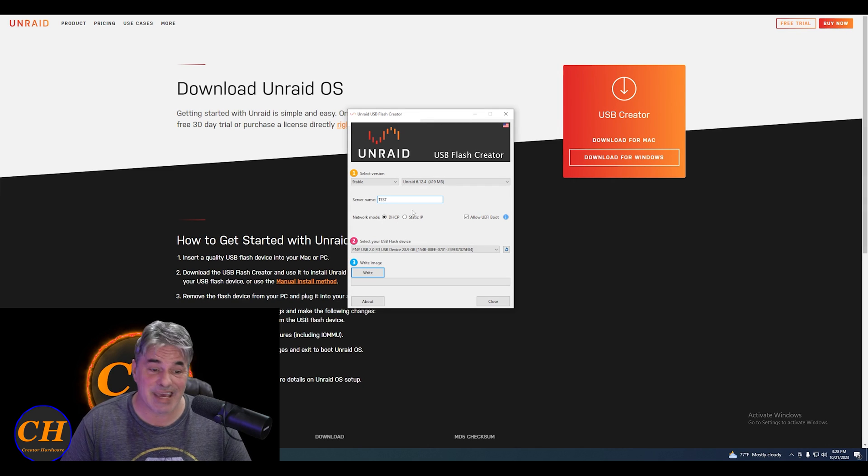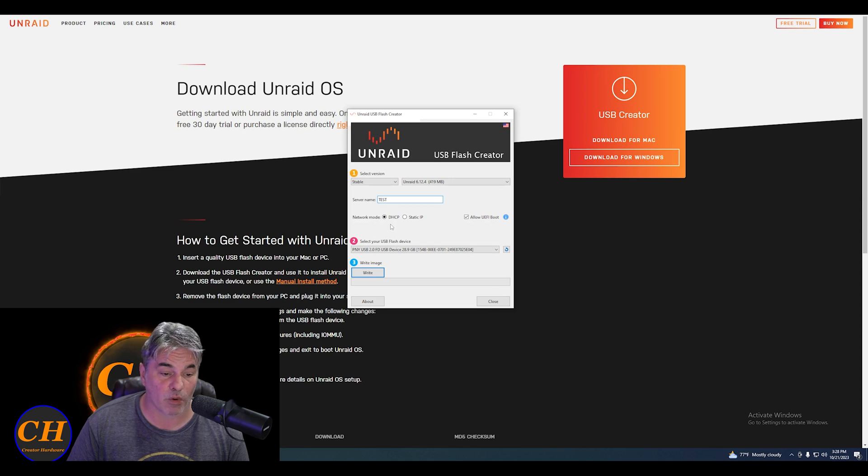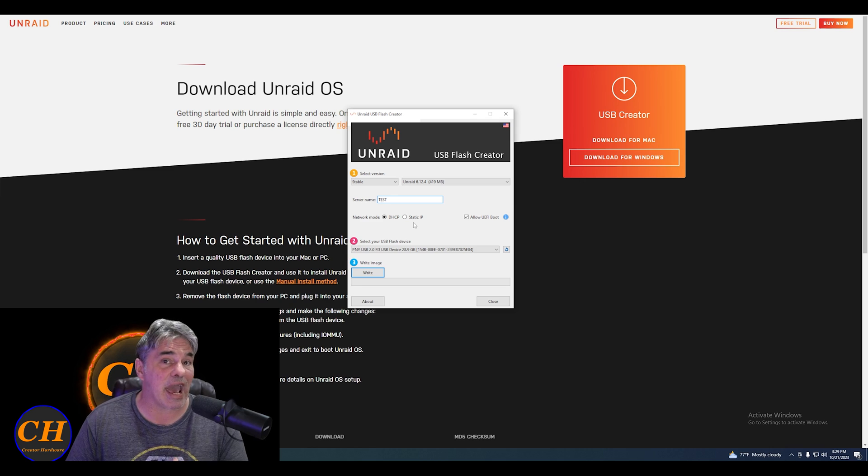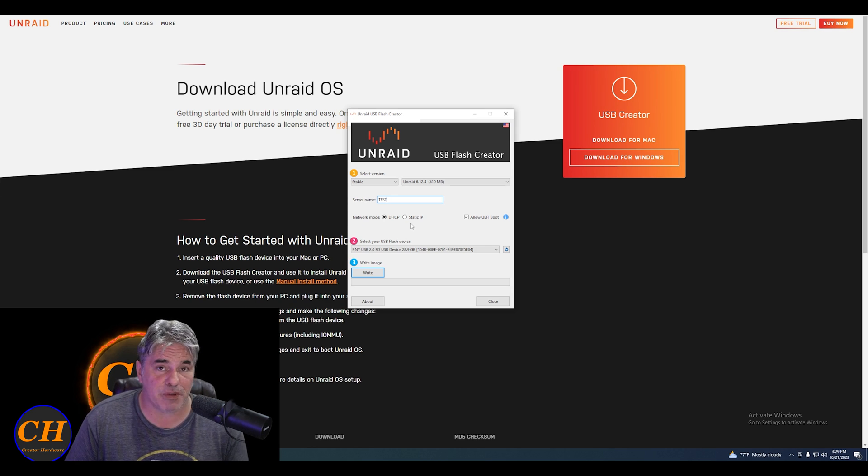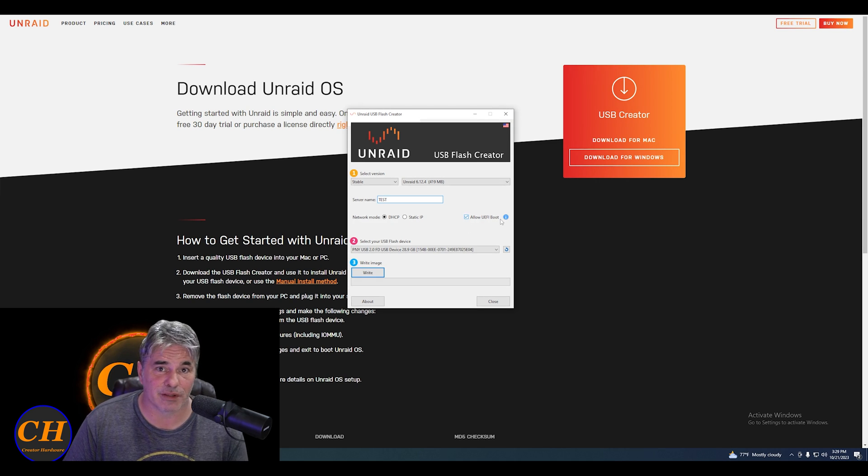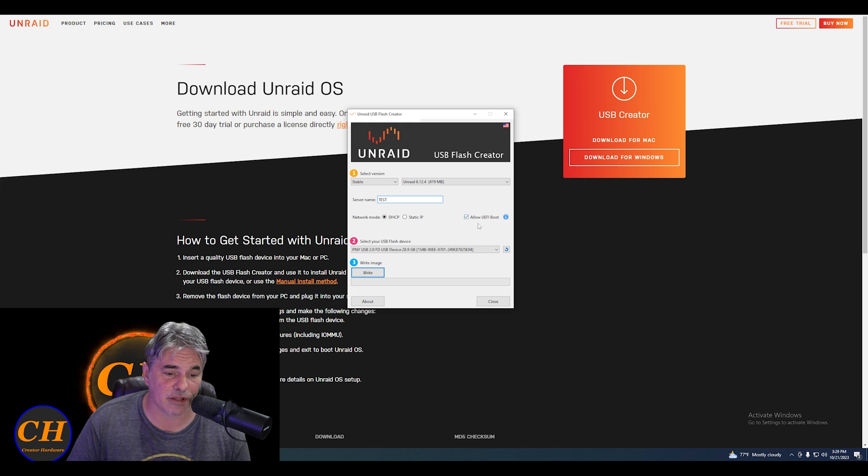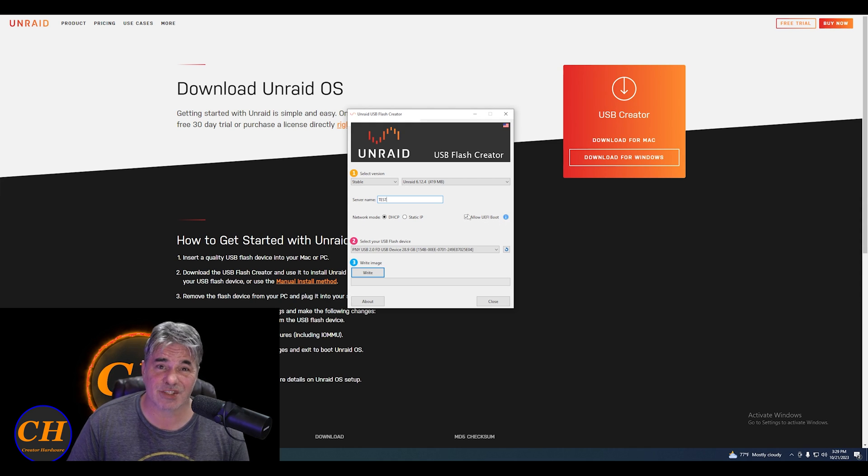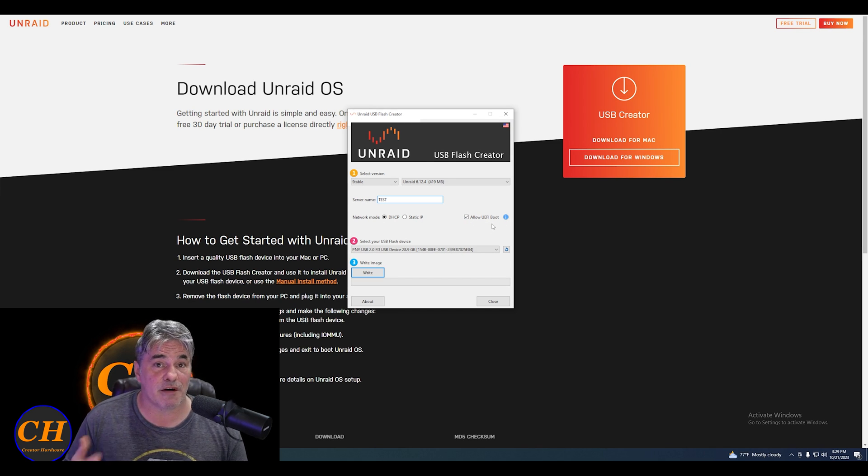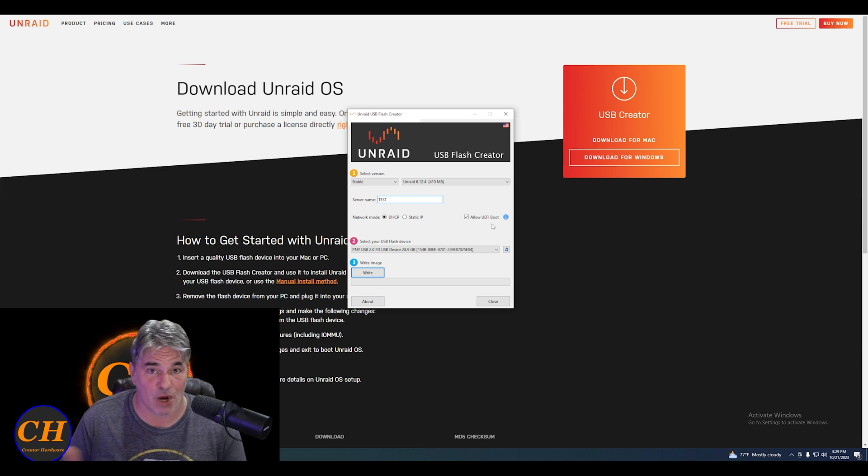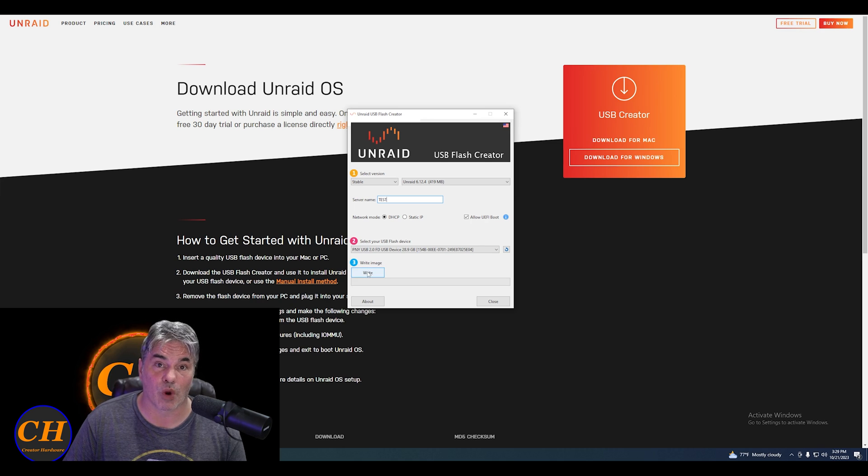Give it a name. You need to decide how you're going to set up the network, whether you want DHCP or static IP. You can change it in the GUI after you set it up. It's easier just to do DHCP. You get an automatic login. You don't have to go into the terminal and put an IP address in there. Allow UEFI boot depends on your motherboard. If your motherboard does not support UEFI, don't click it, but mine does. So we're going to hit write.